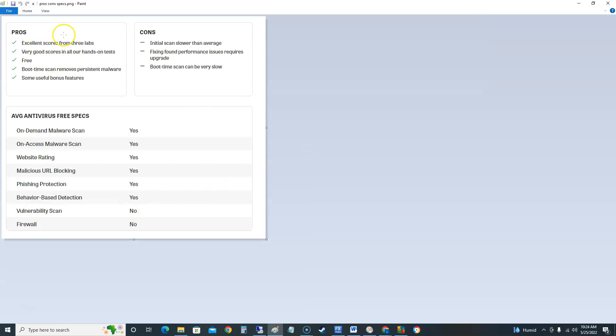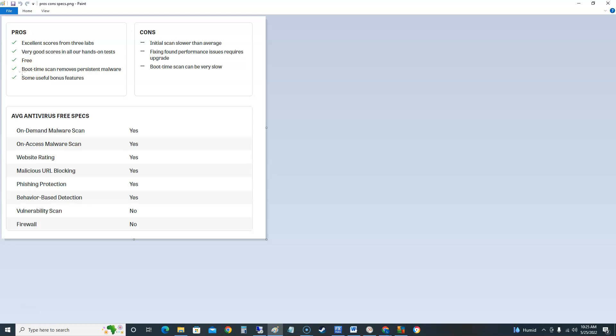So as we could see here the pros is it has excellent scores from three labs, very good scores in all our hands-on tests. It's free of course. Boot time scan removes persistent malware which is really helpful because sometimes you get these viruses or malware that the antivirus won't take care of because the computer already booted up and it takes over, but if it does a boot time scan it could take care of it that way. So that's good that it has that and that's for a free edition that's pretty good. Some useful bonus features which we'll see here in a bit.